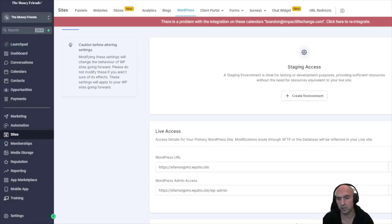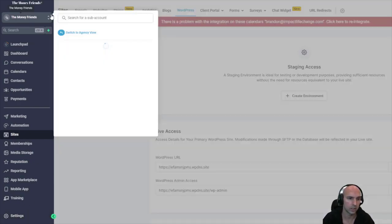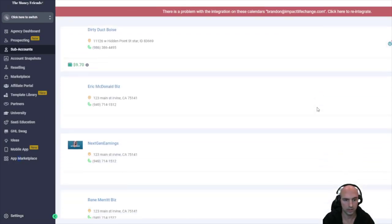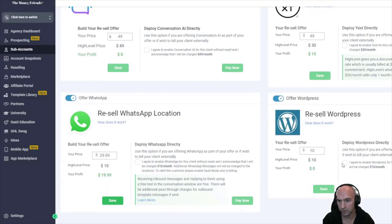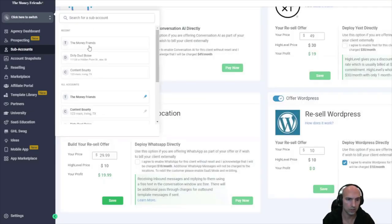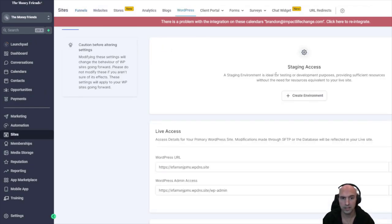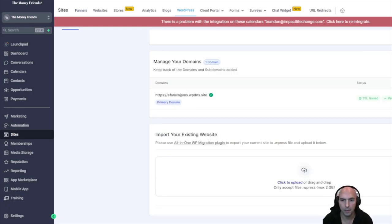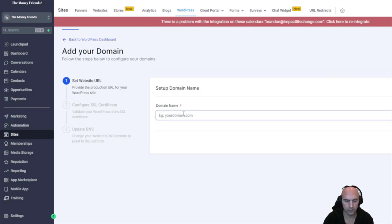Now we're setting up WordPress on GoHighLevel. First make sure you've purchased WordPress — go to Sites, then WordPress. You can also go through your agency settings, go to Manage Client, then Reseller to set the price, or just deploy it yourself. Go to the WordPress section and set up your WordPress site, then scroll down to Manage Your Domain and add a domain — for example, contentbounty.xyz.